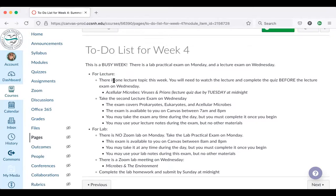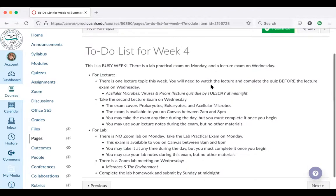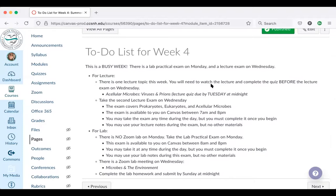Because of the exams, there's only one lecture topic next week, and it's an important and difficult one: acellular microbes — viruses and prions. The material about prions is very short, only a couple of slides; the bulk of that lecture is about viruses. This lecture quiz is due by Tuesday at midnight, not Wednesday, because you have a lecture exam. It's important, just like last time, that you watch this lecture and complete the quiz before the exam on Wednesday, because you won't be able to answer certain questions if you don't watch that lecture.